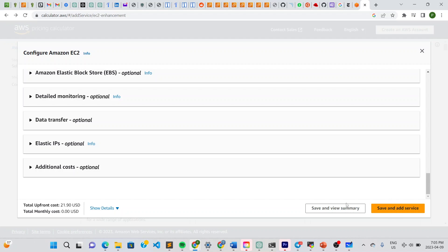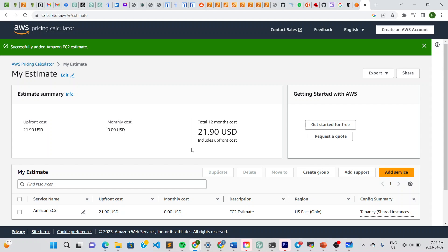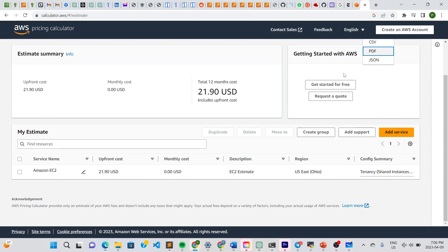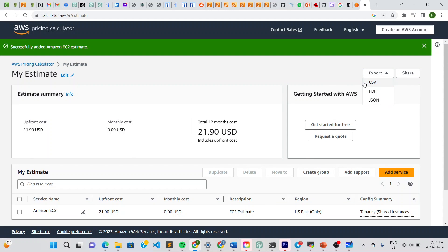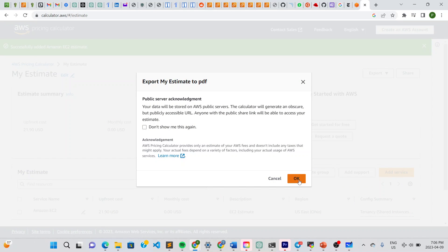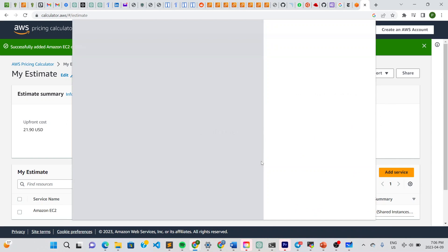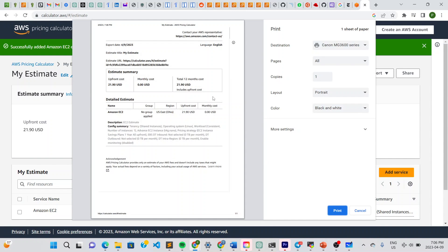You can go to 'Add service' if you want to add more services, or if you're only adding the EC2 service for your boss you can click 'Save and view summary'. There you go — the summary is generated. You can export the summary as a PDF or a CSV file to show your boss. Let's do PDF — there's the document. You can save it, print it, and show your boss so he has a clear idea of expected costs.